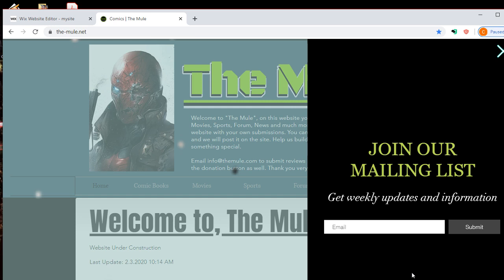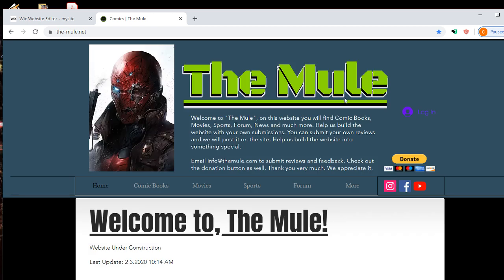And when you go to the homepage, you'll be able to join our mailing list. So put in your email, press submit, and go to the homepage. So what is The Mule?